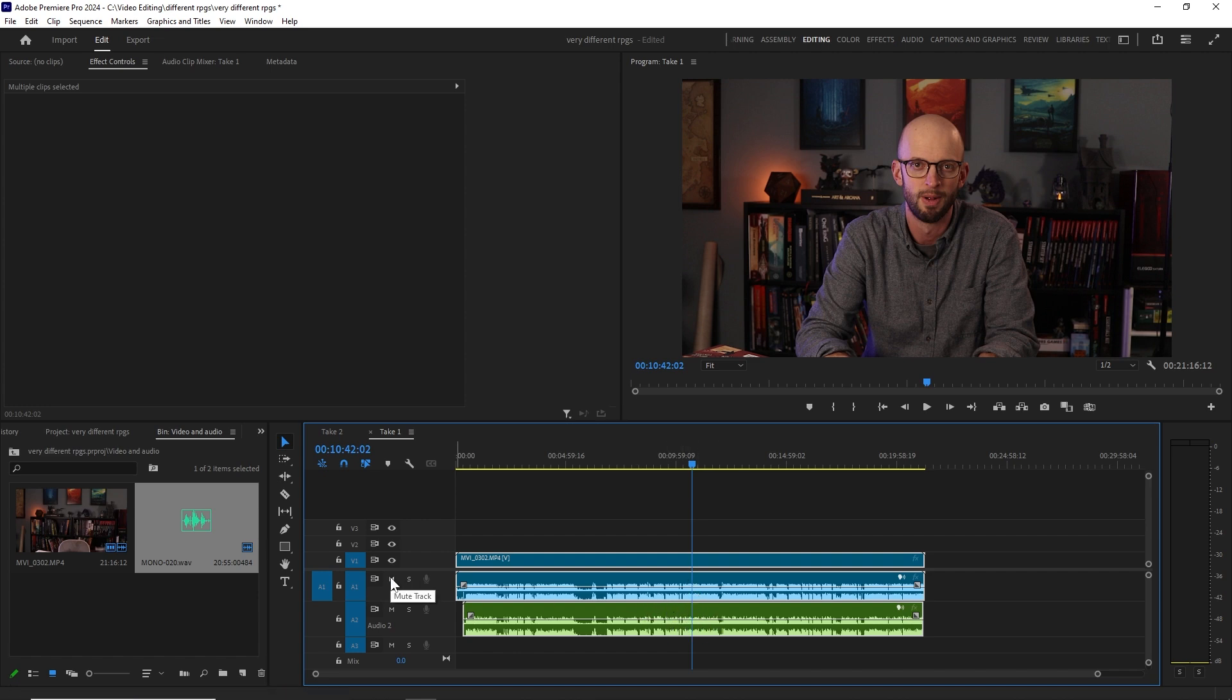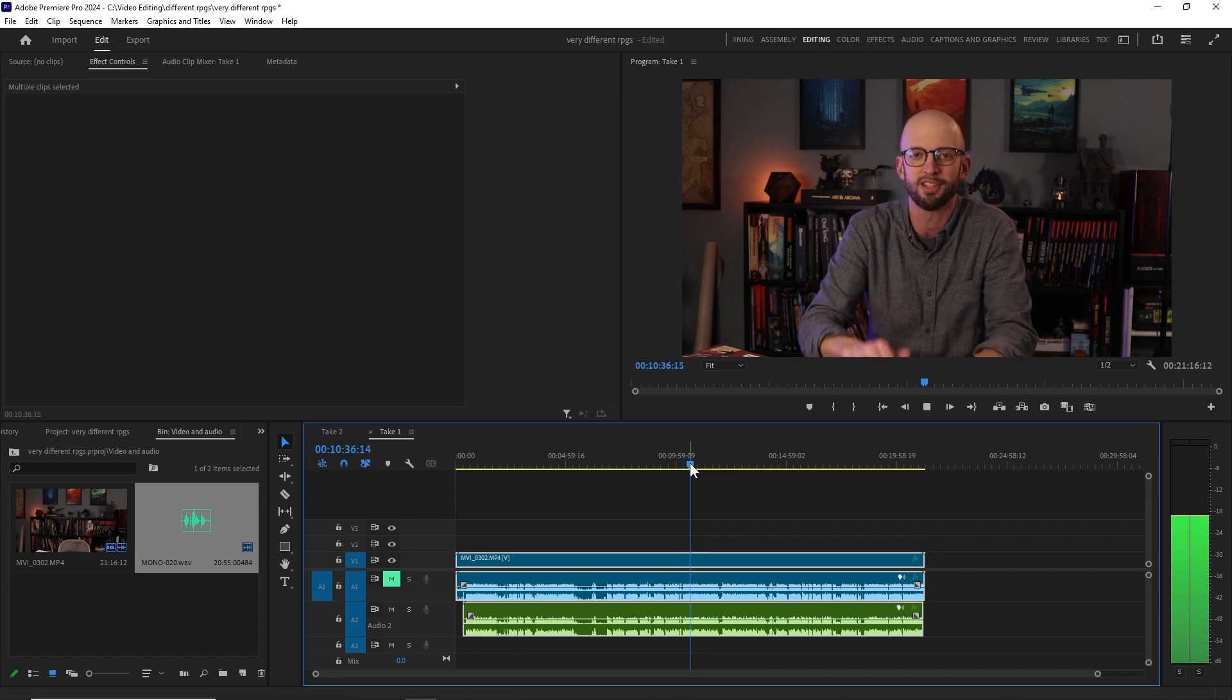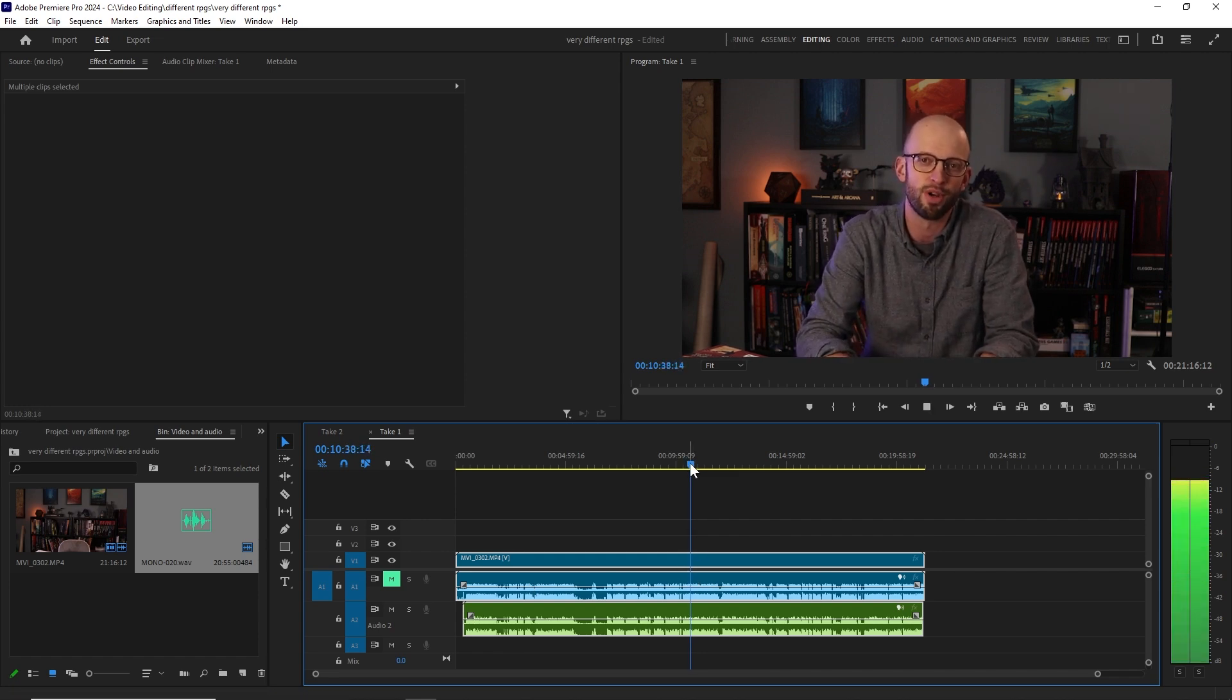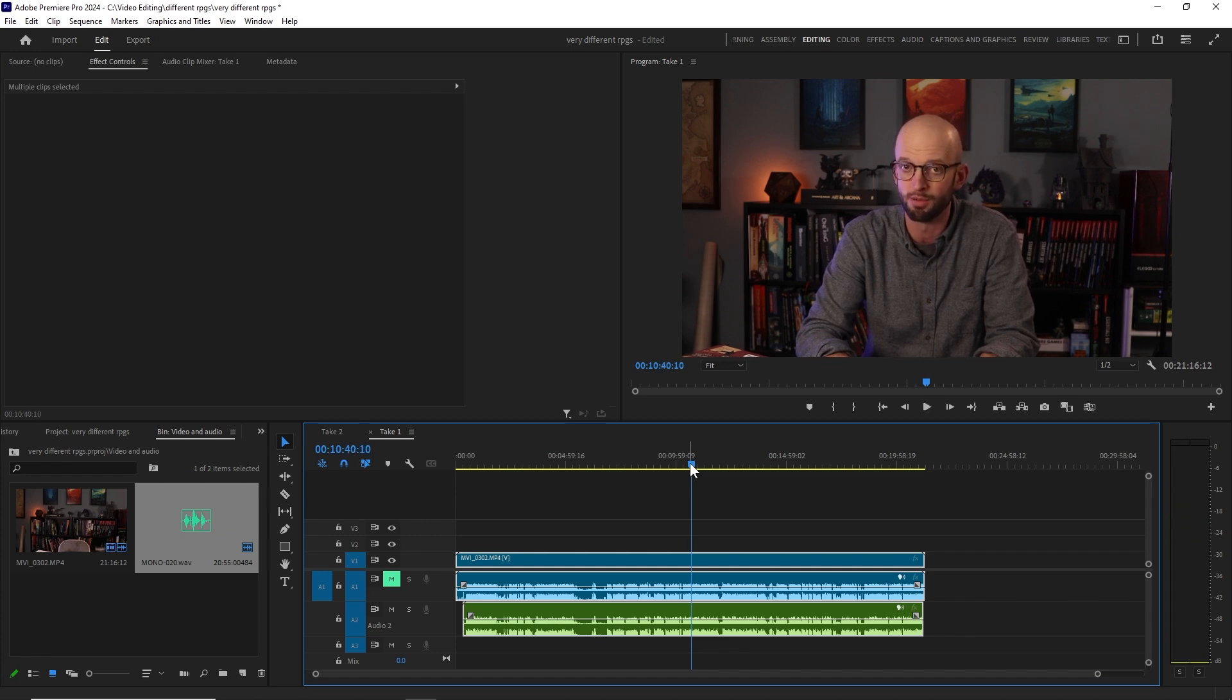Now, if I mute the camera audio by clicking on this little M on my Audio One Track with the camera audio, we can give it a listen and see that it does sound much better. And onboard the submarine was an unknown object.